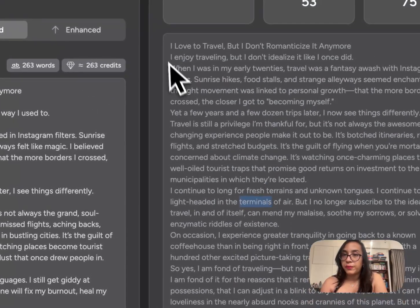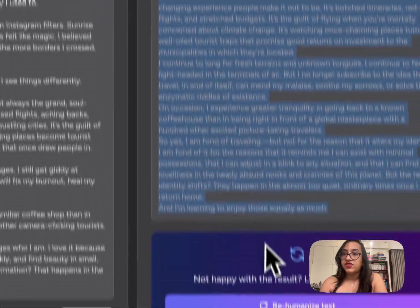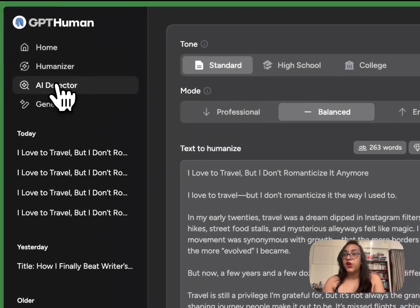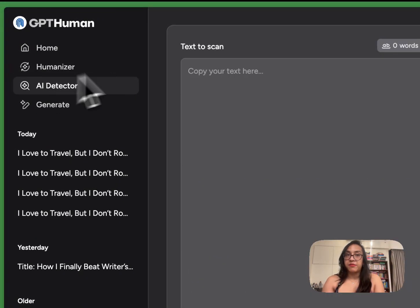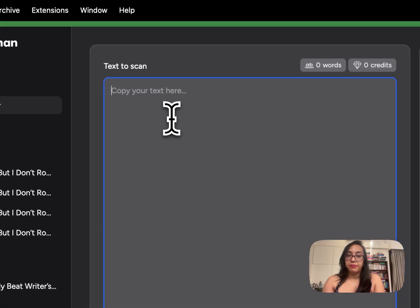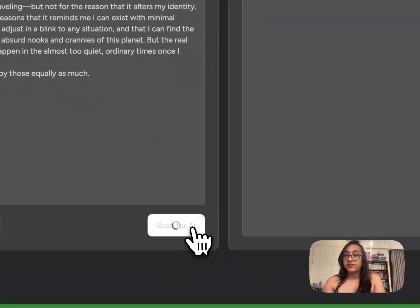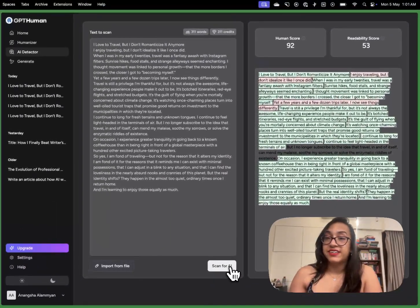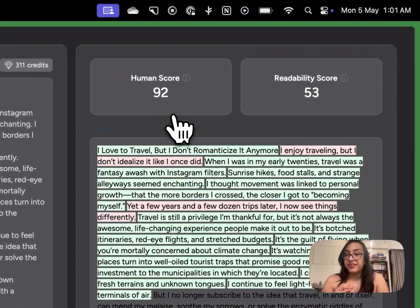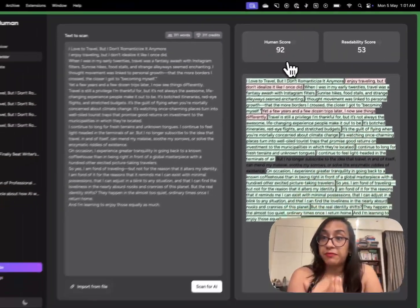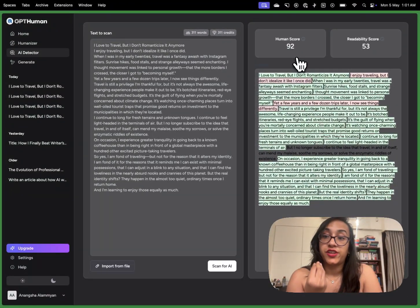I will copy this text and let's check it against the AI detector and see what the results are this time. So I'll click on AI detector, paste my text here and click on scan for AI.